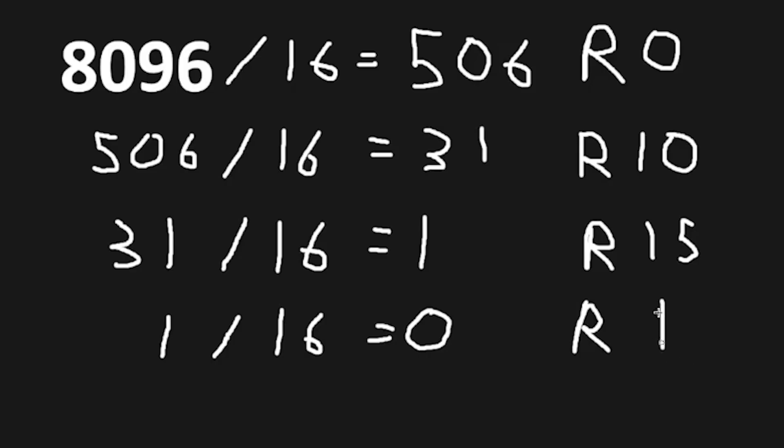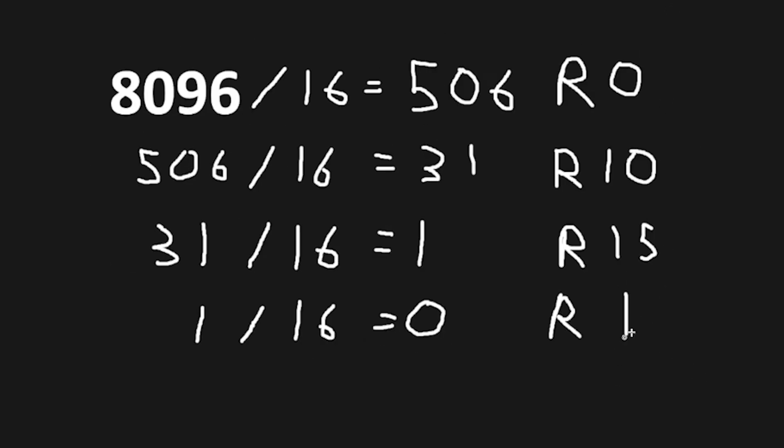We have to take all the remainders to get our hexadecimal number. The bottom most number is the most significant bit. And the top is the least significant bit.